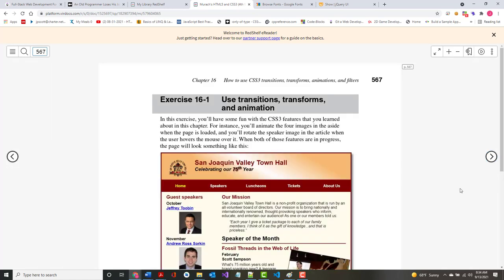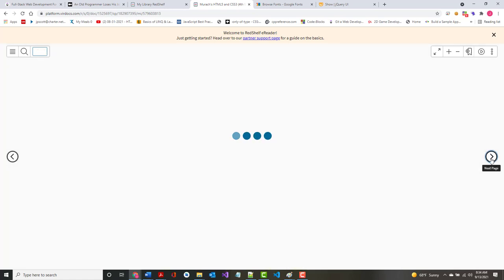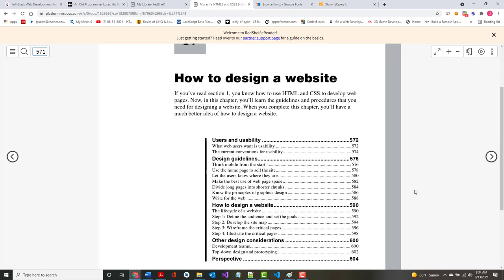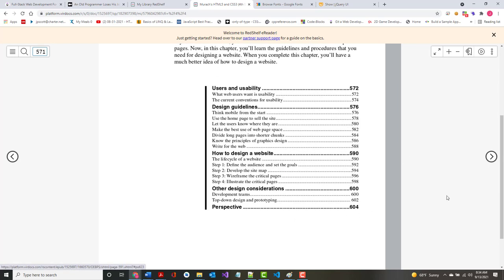That's it for chapters 15 and 16. I'm going to jump right into the last section — web design and deployment, chapters 17 and 18. Much of the material in here is just common sense. Topics include users and usability, design guidelines, how to design a website, and other design considerations.